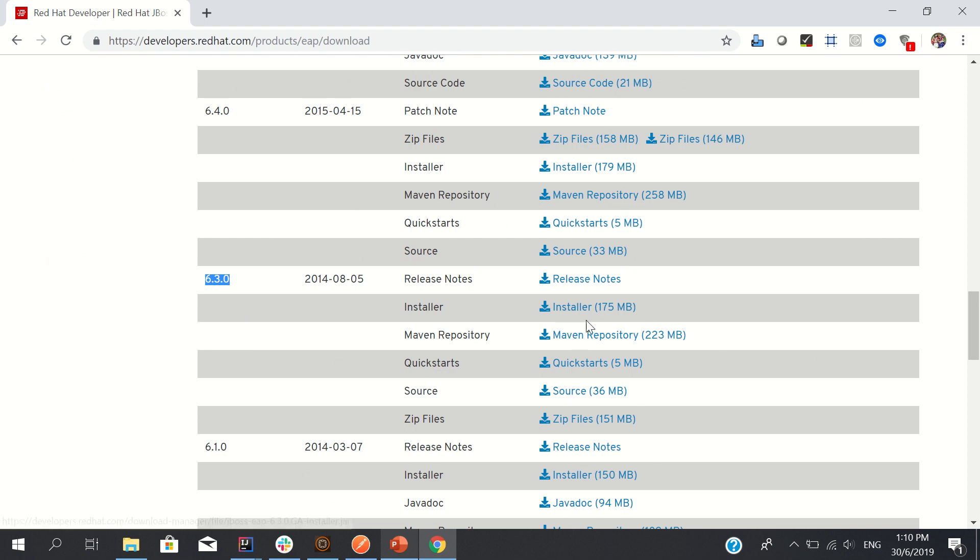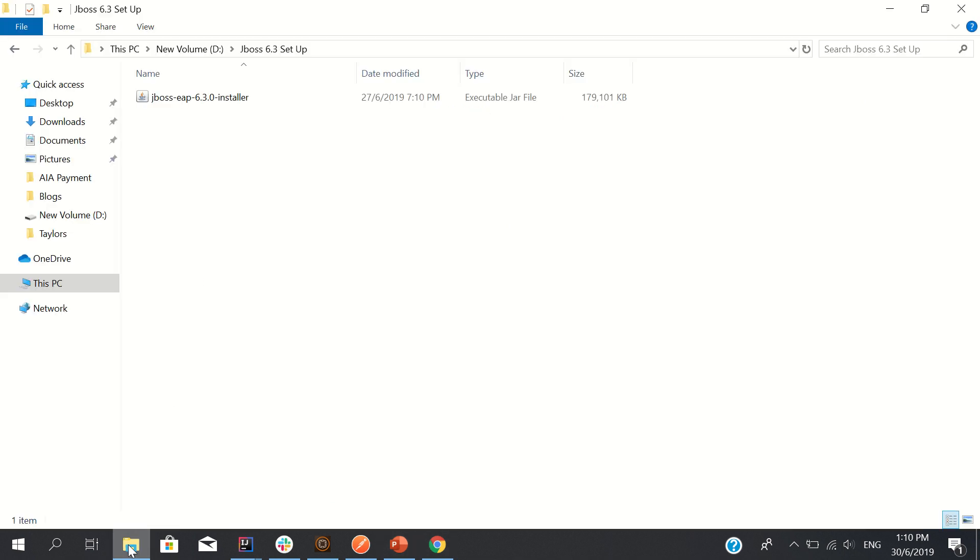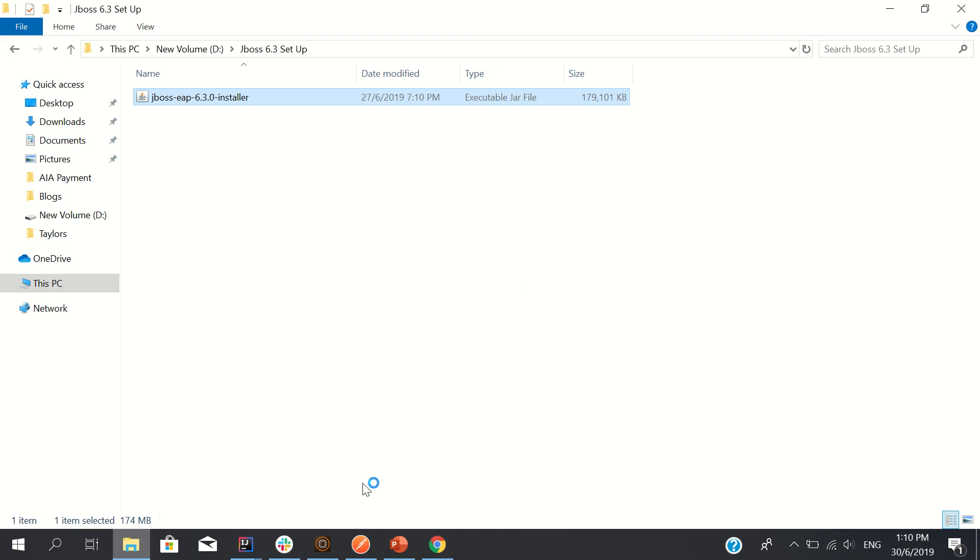If you are not logged in, it will ask you to please log in first and then install. I have already downloaded it to my local, which is here, so I will directly install it in front of you.